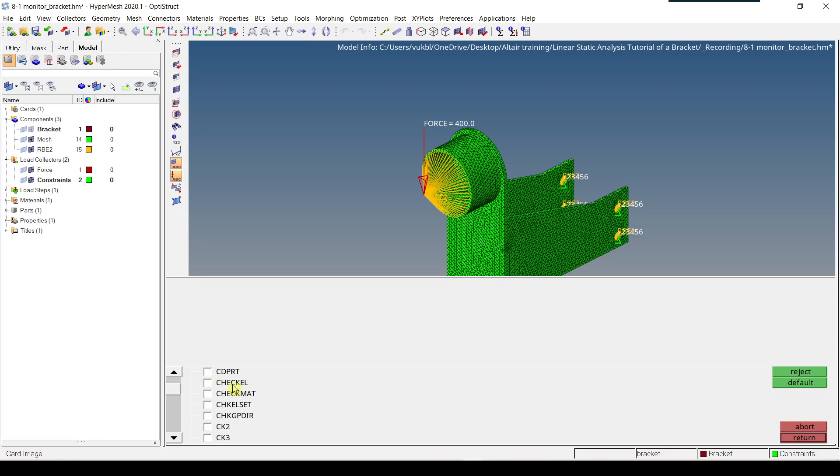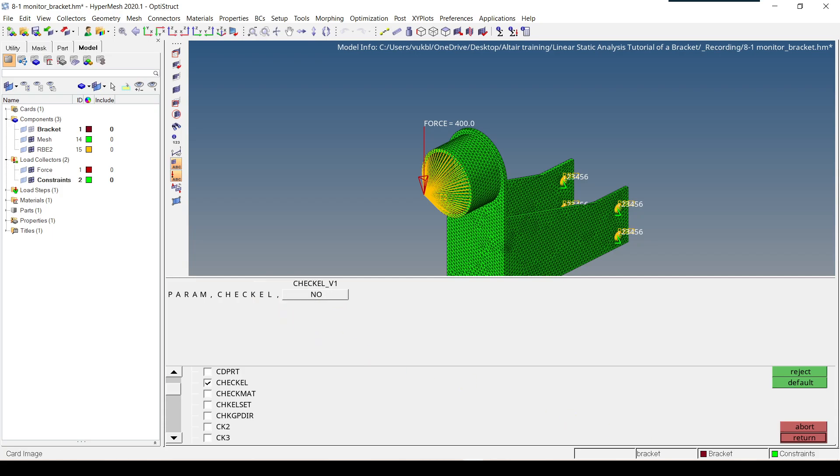Check element is here, we click it, and param check element we click on yes, again we select no, we click on return.